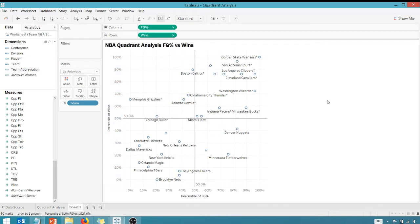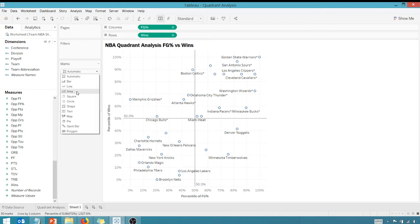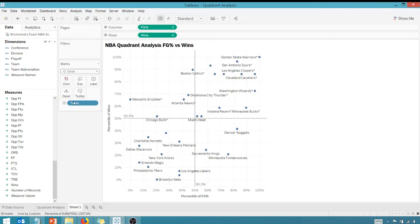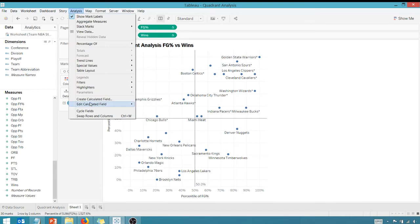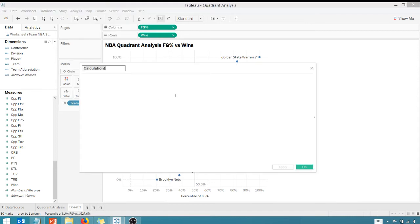All right, how are we looking? So now we have four quadrants, right? I'm going to change my marks here to a circle just to fill that in. And the next thing I want to do is I want a calculation that's going to give me a different color for each quadrant. So what I can do is I can go back up to Analysis, create a calculated field.